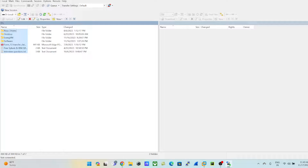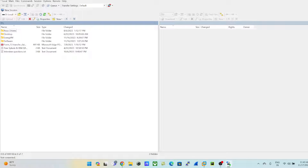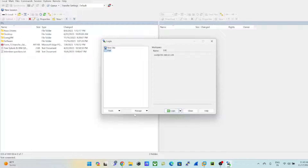I'm in D drive right now. If you want to navigate to the desktop or any other location, you can do so from here. Just to clarify for those not familiar with this software — we can upload and download files using WinSCP. Once you have this screen, click on 'New Session'.